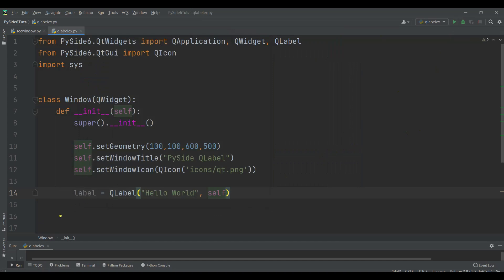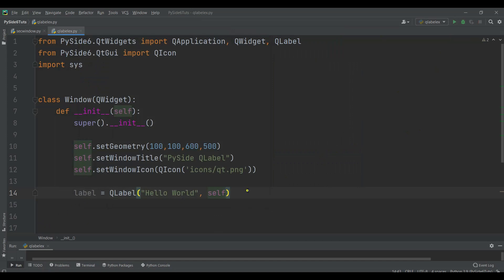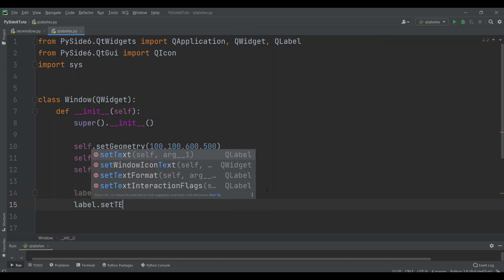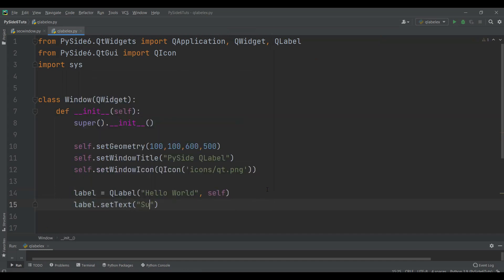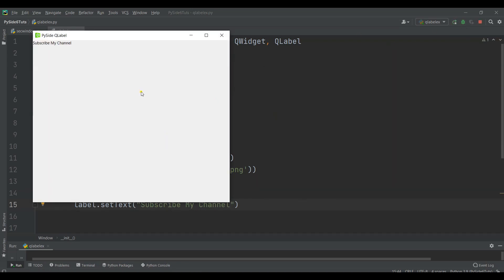Now the second way is that you can use setText method. I can just say label.setText and give it, for example, subscribe my channel. Now if I run this, you can see that we have subscribe my channel in here.